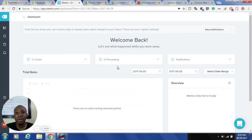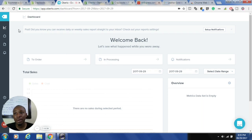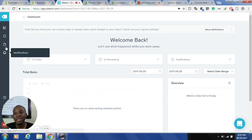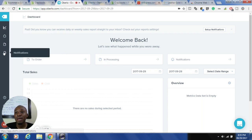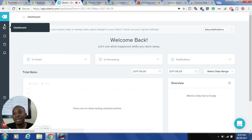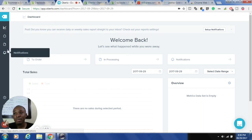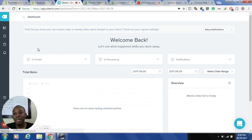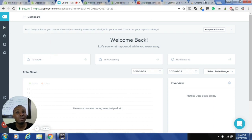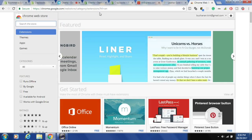Once you have the app installed it will show up in your apps. When you click on it, it takes you to your app dashboard — this is where everything happens as it relates to importing products from AliExpress to your Shopify store. But first I'm going to show you how to install it from the Google Chrome Web Store.